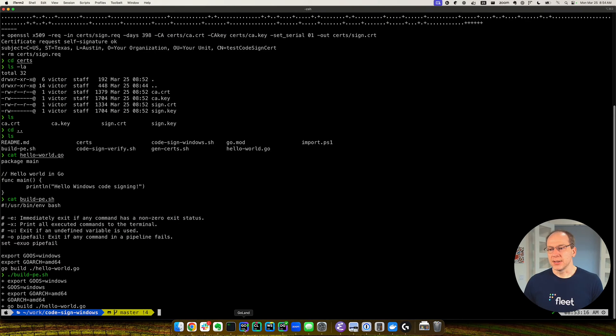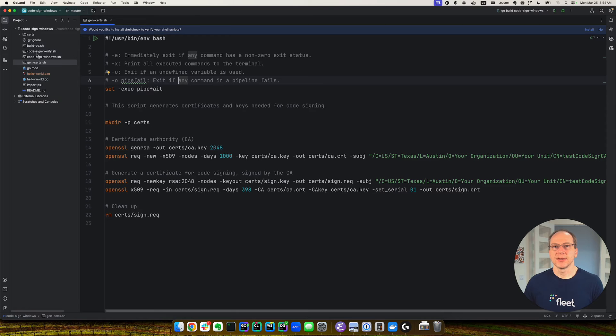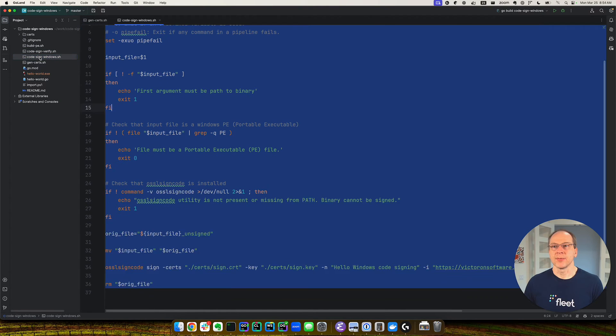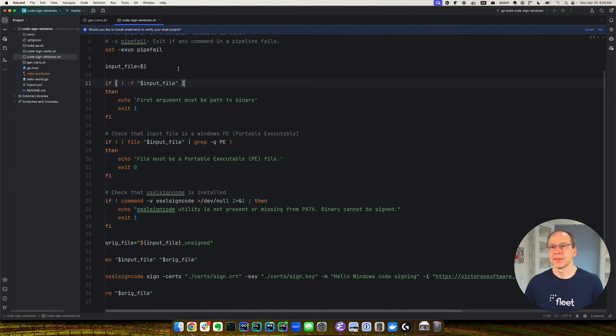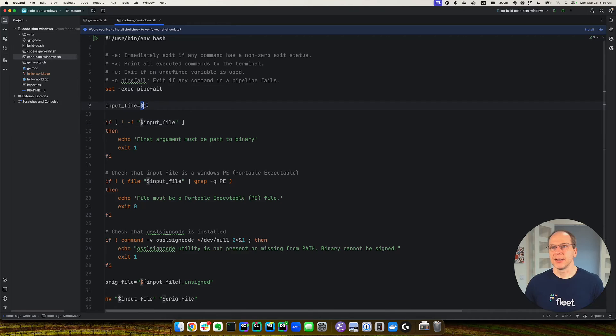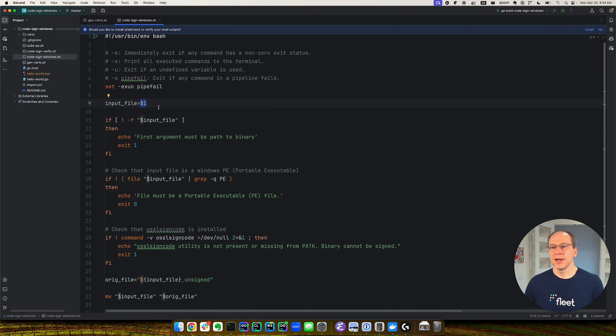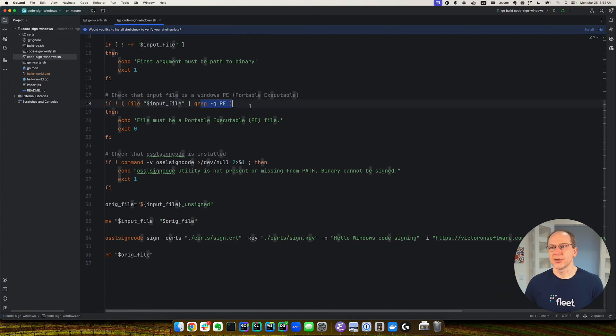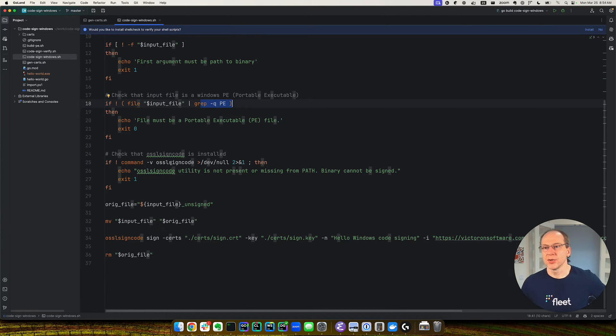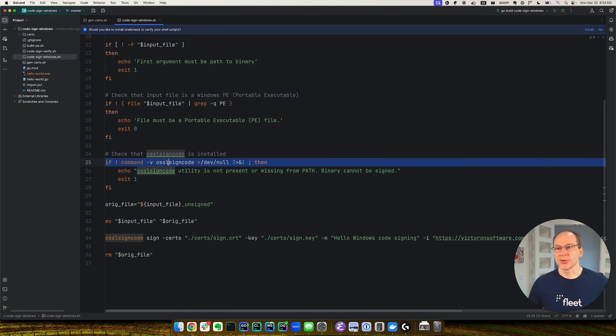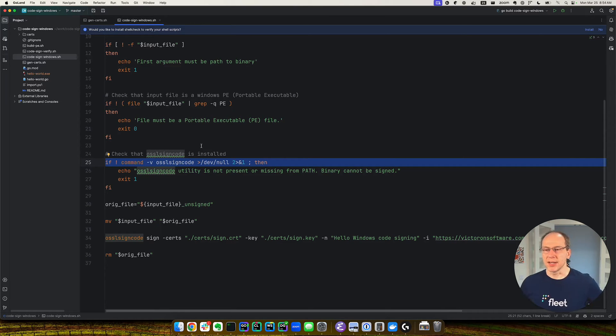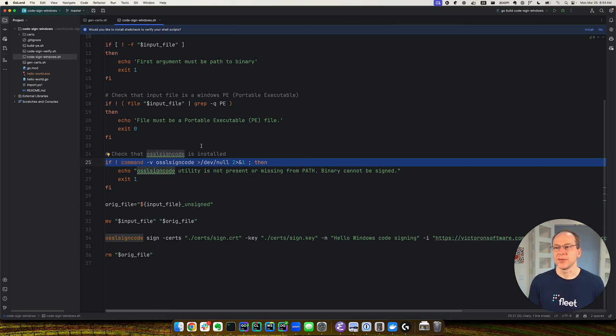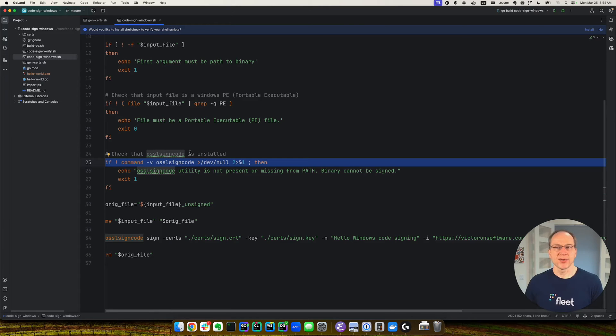Okay, so what script exactly we're going to run? So this is the script, code sign Windows. Basically, we're going to take an input, the input file. We're going to make sure it's a portable executable. Then we're going to make sure OSSL SignCode is installed. On Mac, you can install it with Homebrew. There's other ways to install it. This just checks that it's installed.